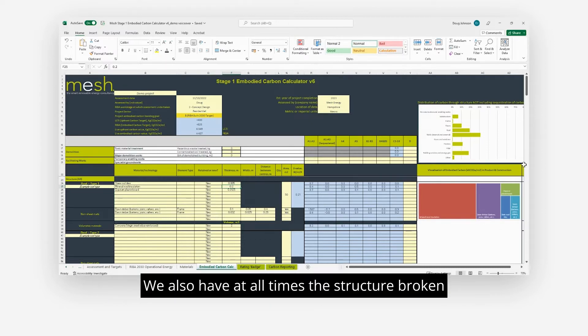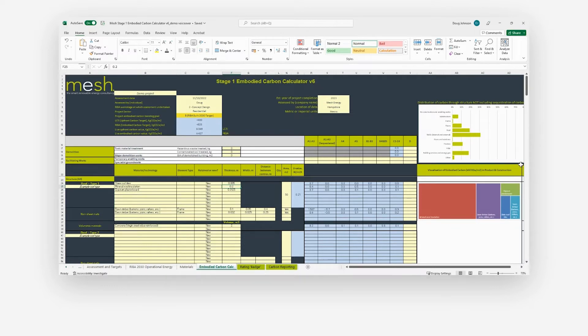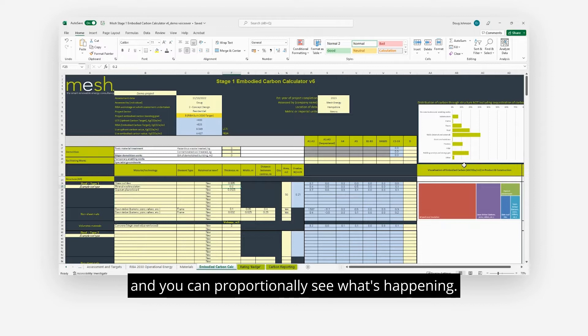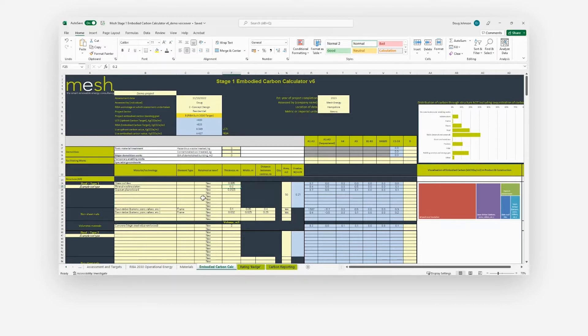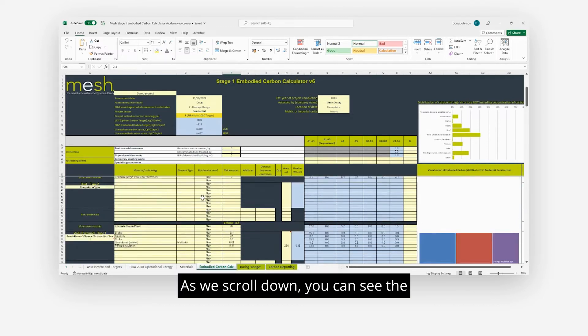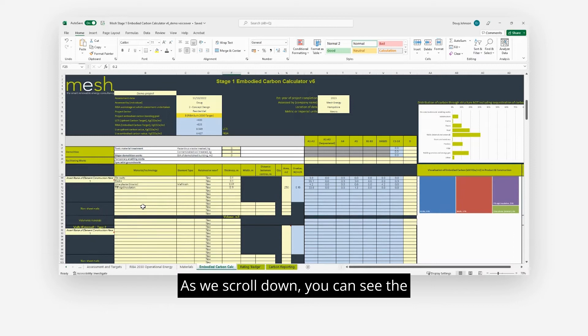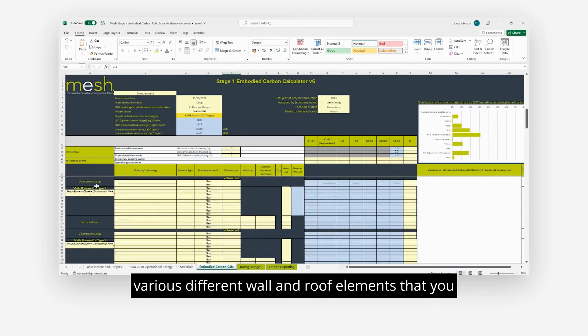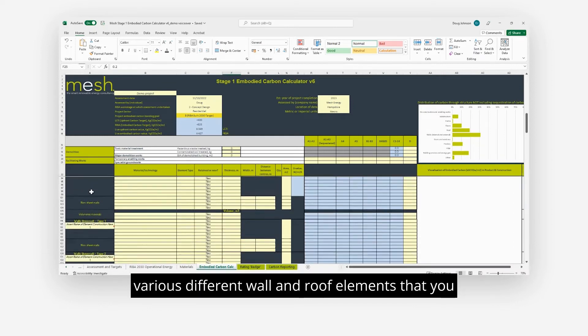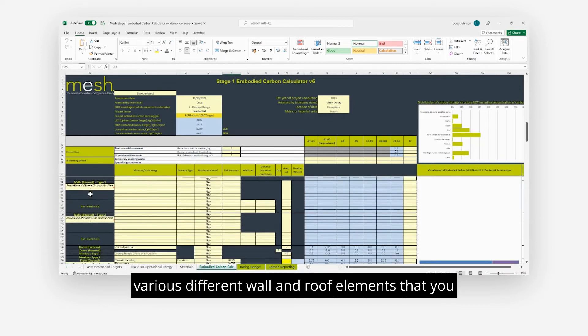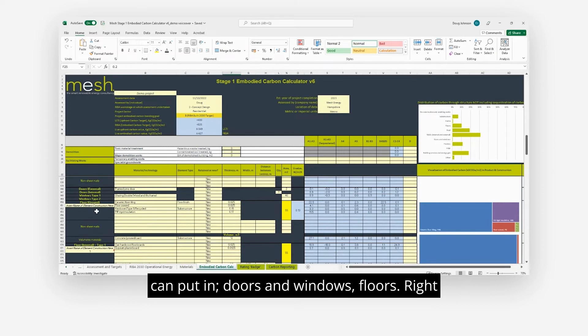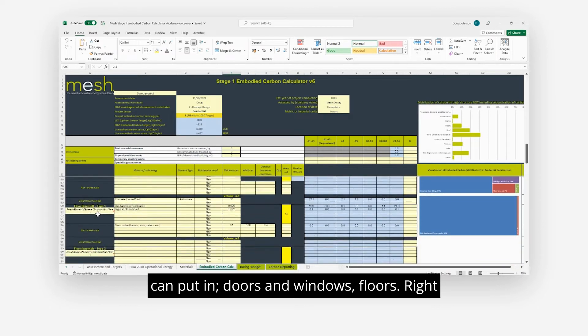We also have at all times the structure broken down into all of the various different elements here and you can proportionally see what's happening. As we scroll down you can see the various different wall and roof elements that you can put in, doors and windows, floors.